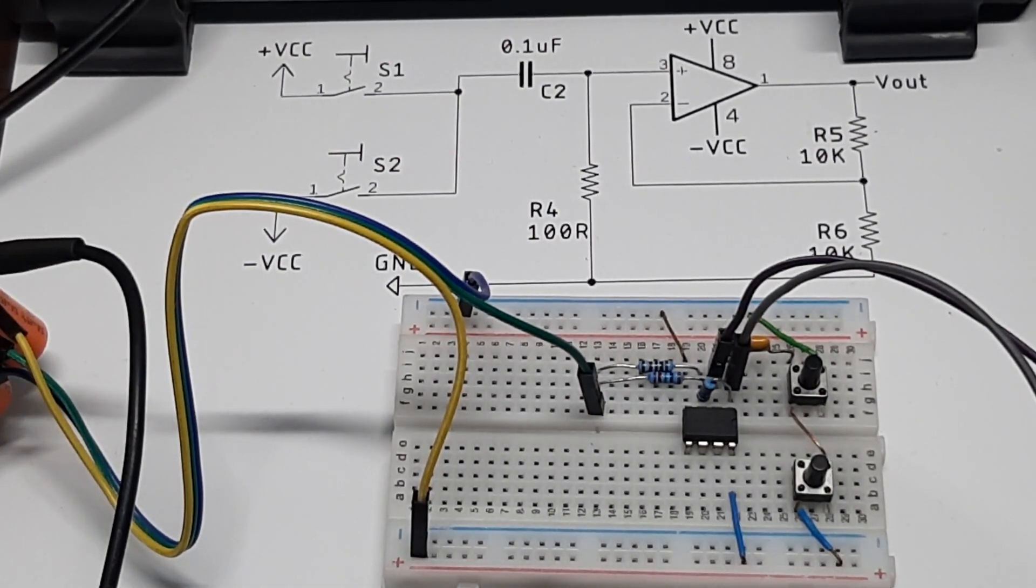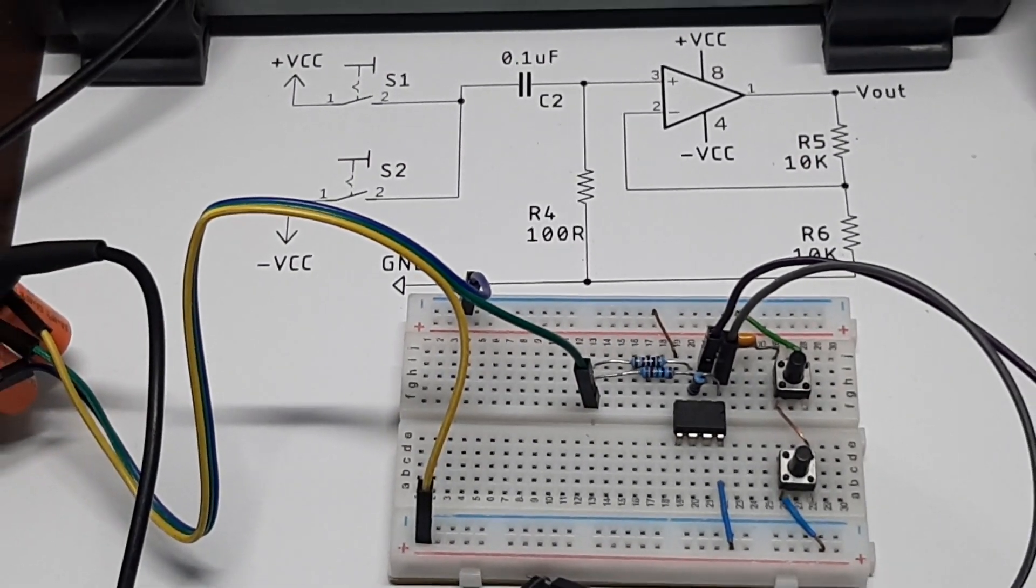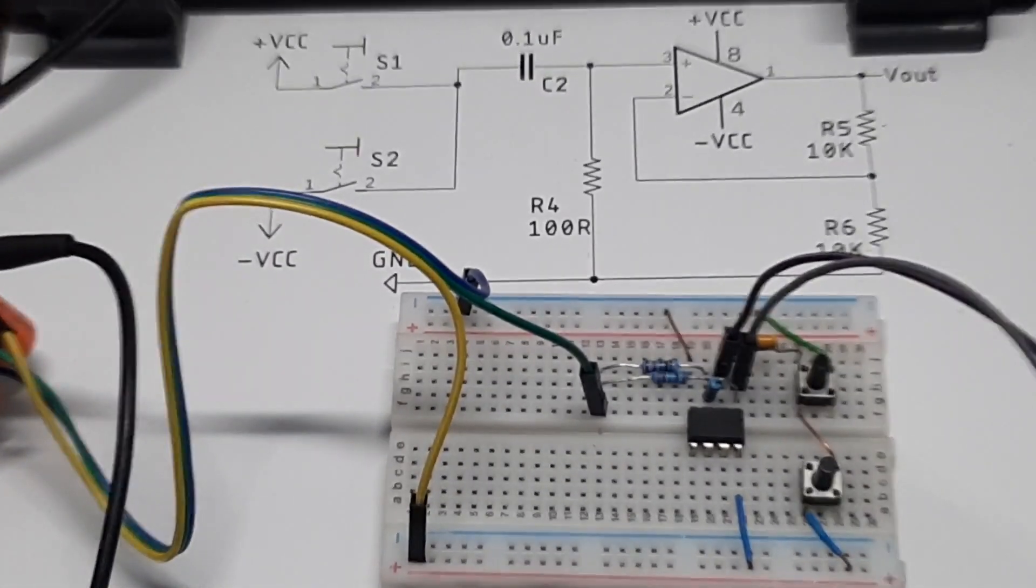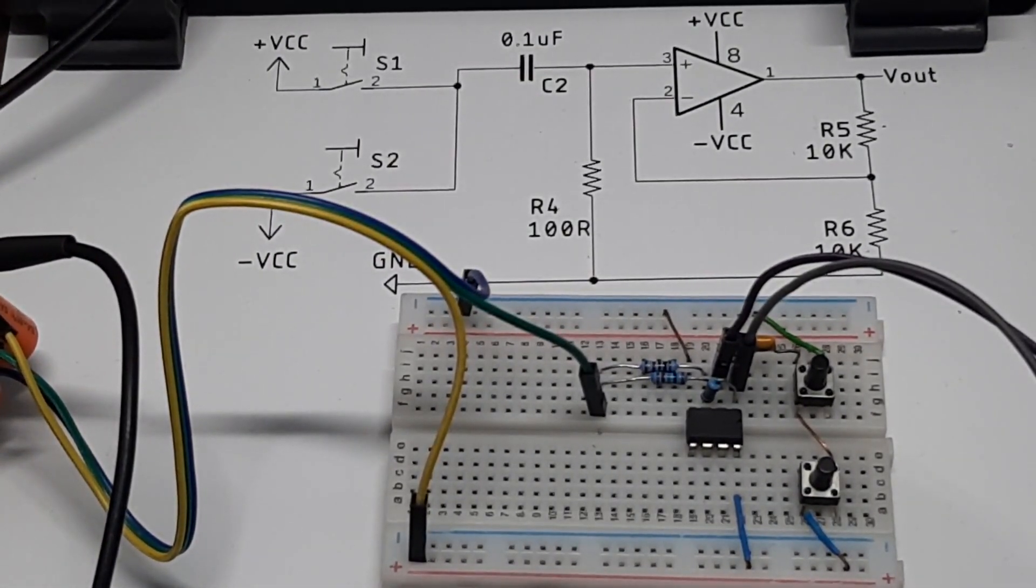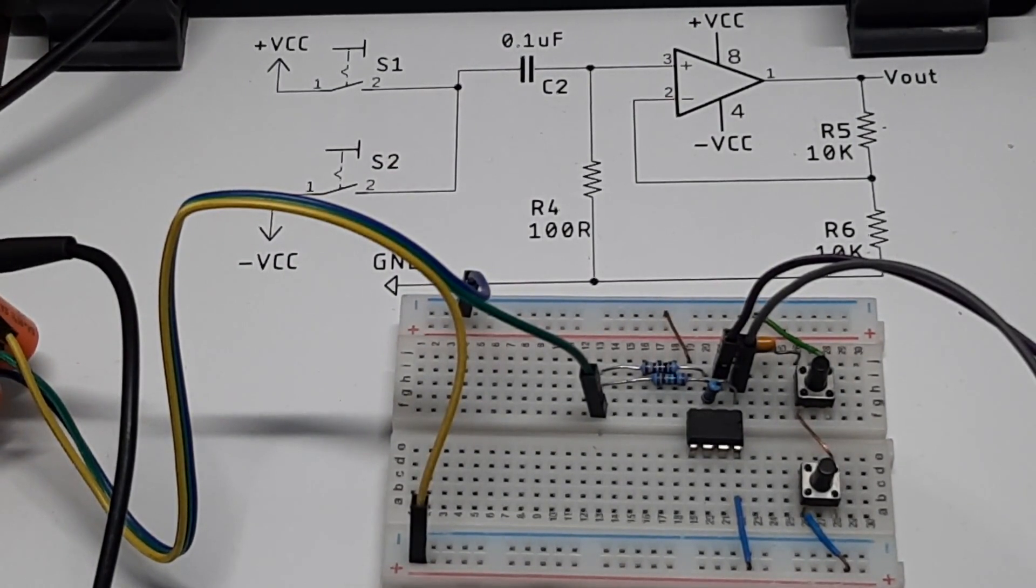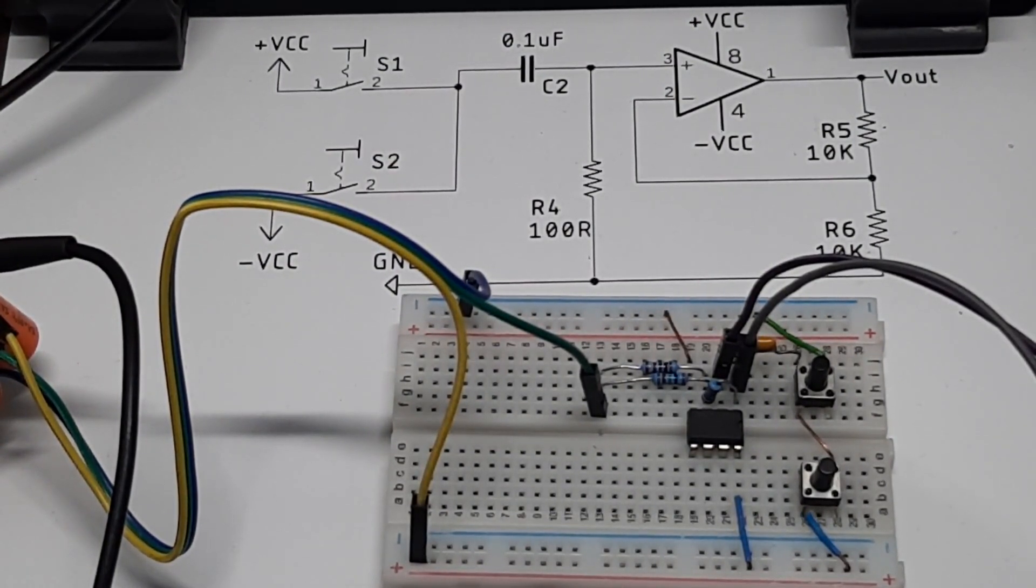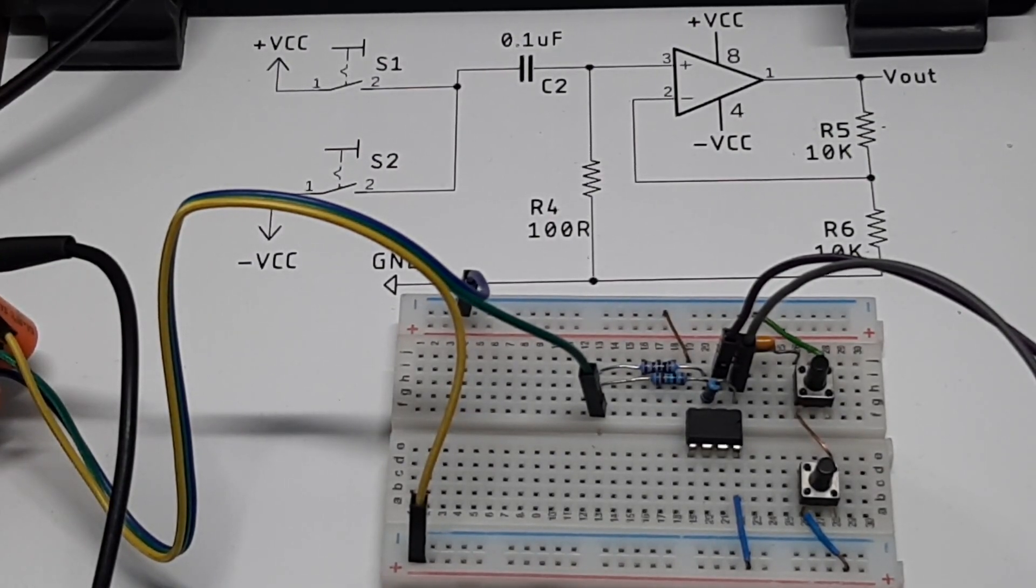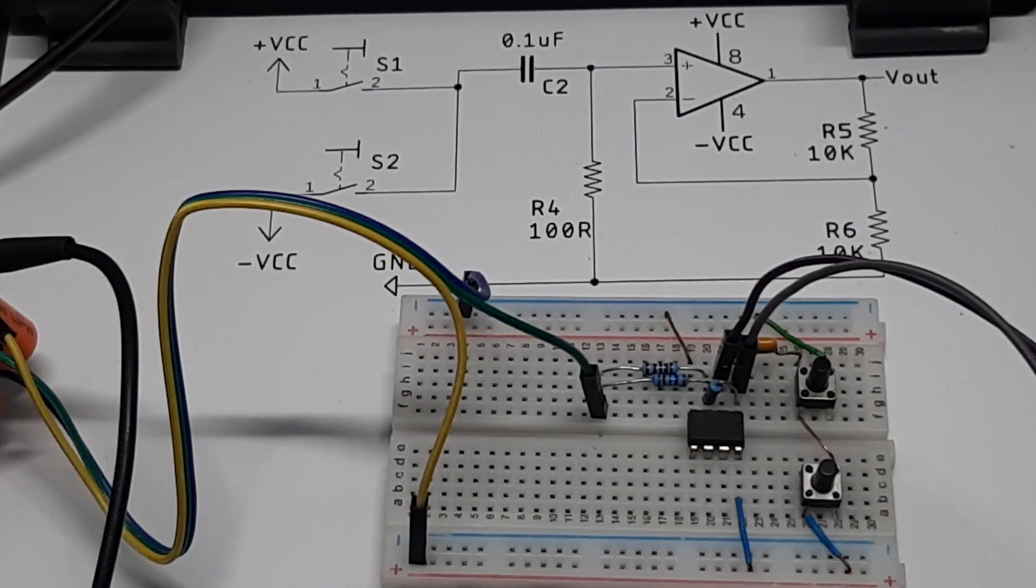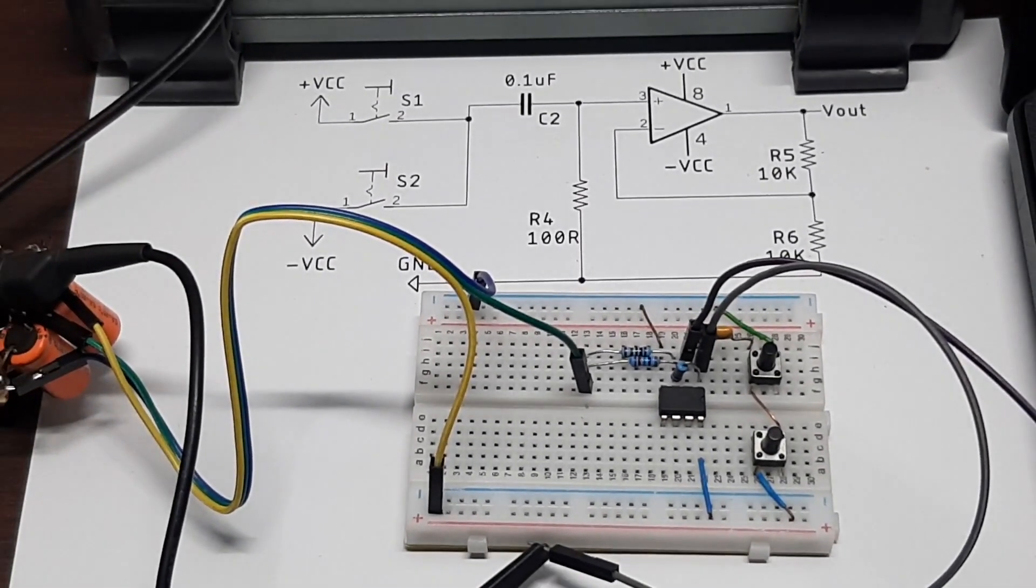As you can see we have two switches S1 and S2. These switches are used to trigger the circuit. As this is a bi-stable multivibrator circuit, we need both positive and negative trigger pulse to trigger the circuit, and the output circuit usually stays the same.